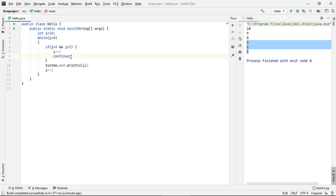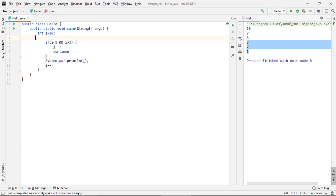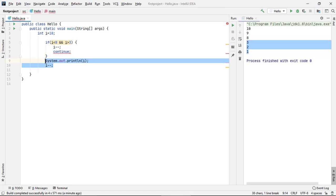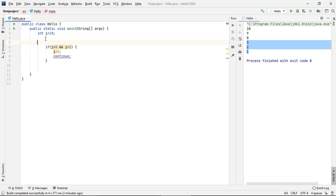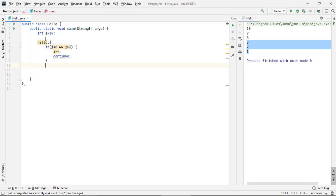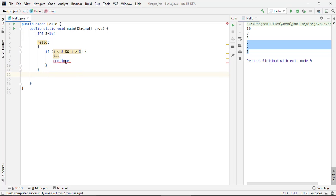Continue ko hum directly if or else ke andar nahi laga sakte. Jaise ki agar humne yaha se while hata diya, to yeh kya bolega: continue outside of loop. To hum continue ko loop ke bahar kahin par bhi use nahi kar sakte hain. Agar yeh labeled block hota tab bhi hum ise use nahi kar paate hain. Abhi bhi kya error aa rahi hai: continue outside of loop.